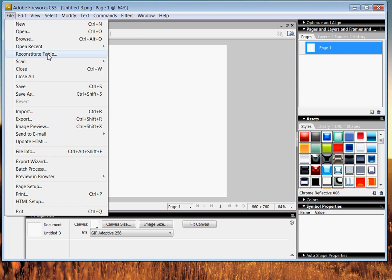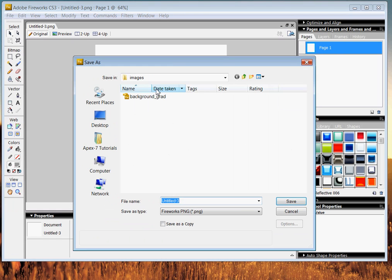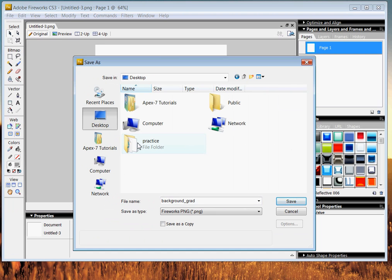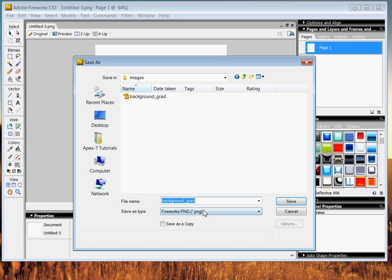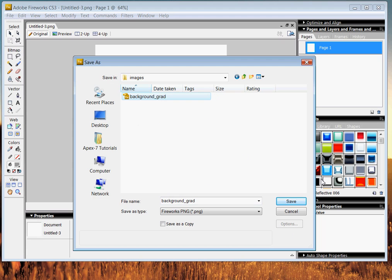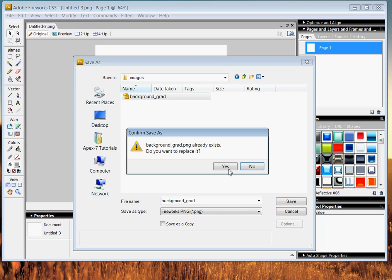We went ahead and recreated that. We're going to immediately save as. And we're going to come into our folder. We're going to go to our desktop, find our practice folder, click on that, go into the images folder. And now we're going to save it as background underscore grad. Now, we already have one that was made. We're going to just save right over that for the sake of this tutorial. And we're going to save.